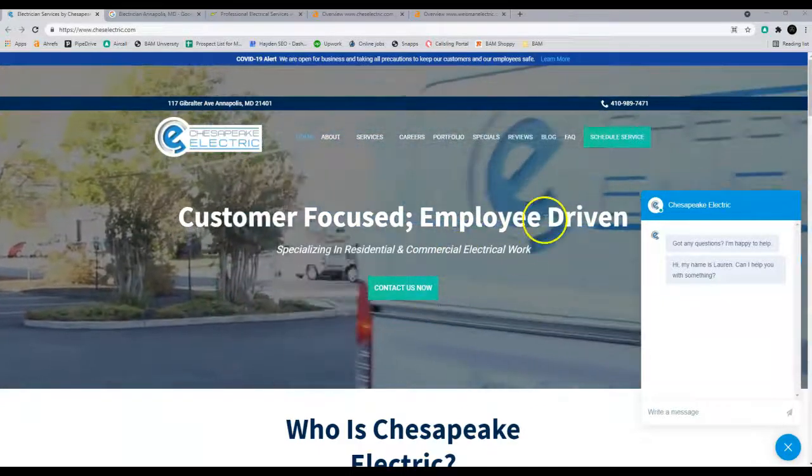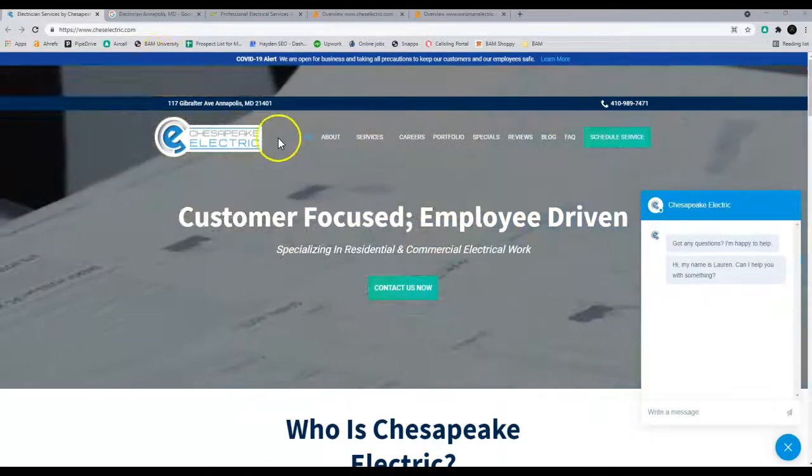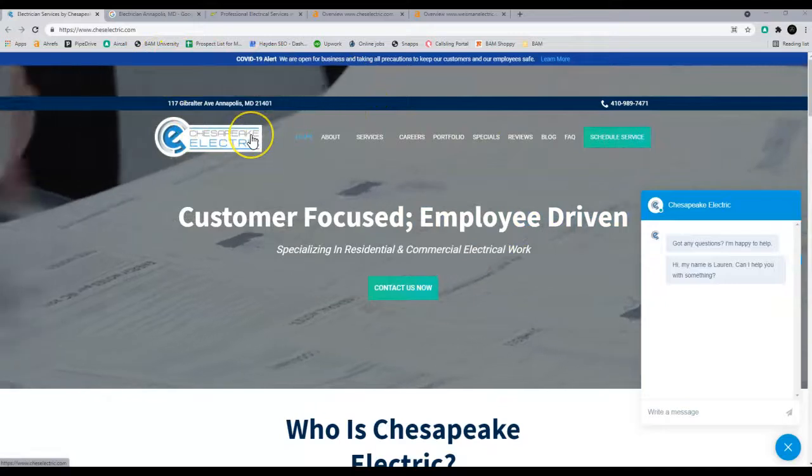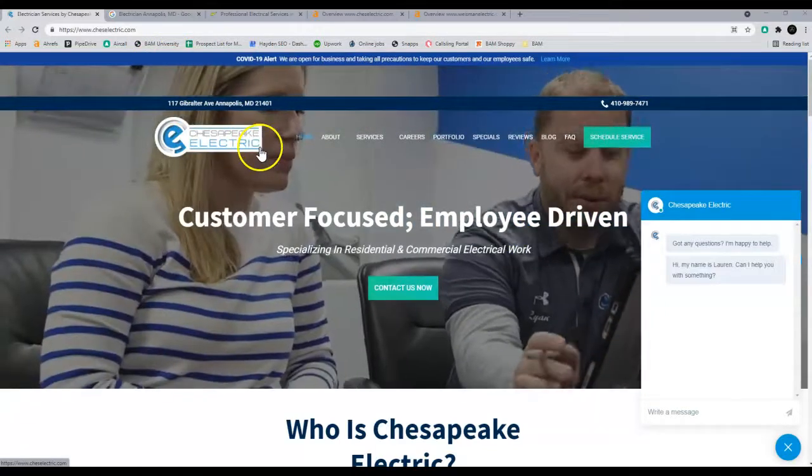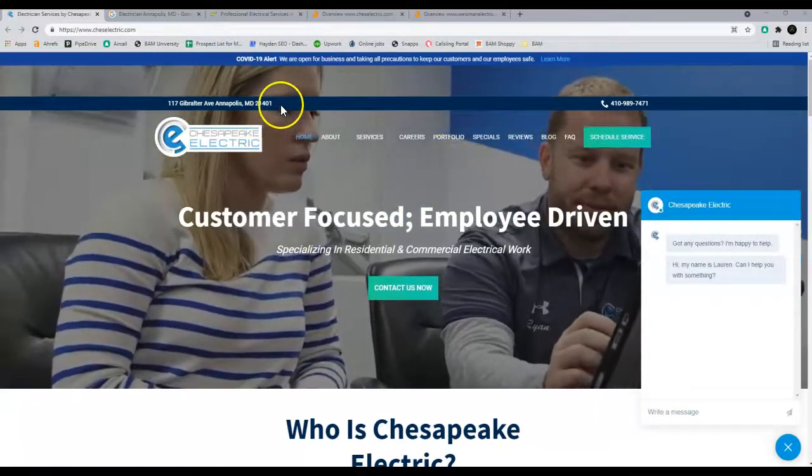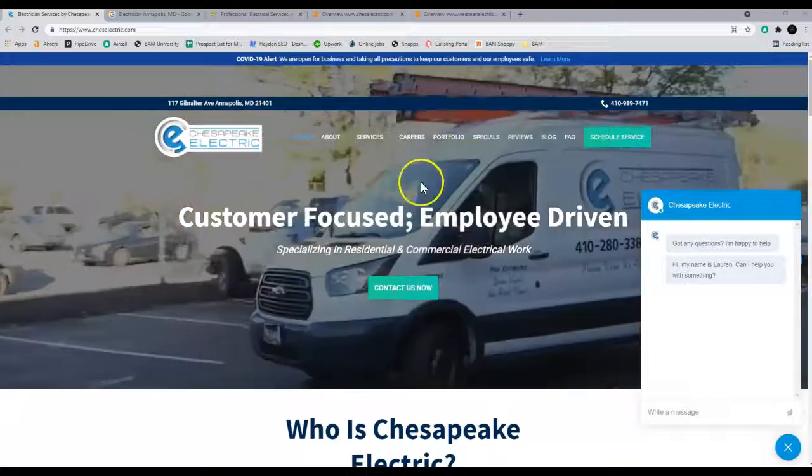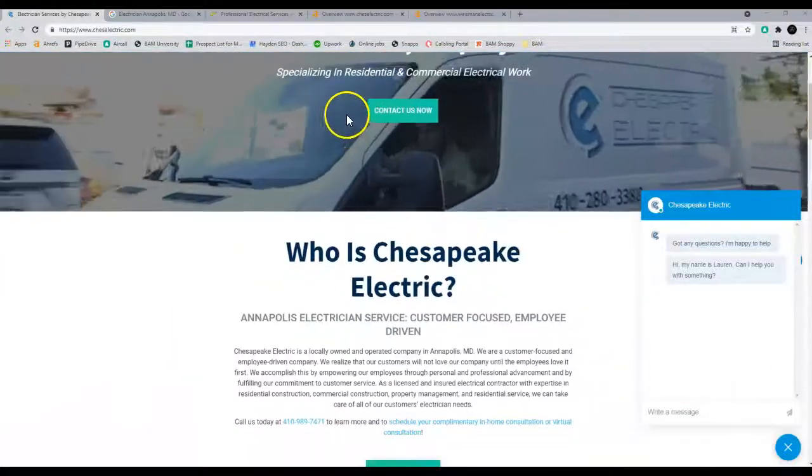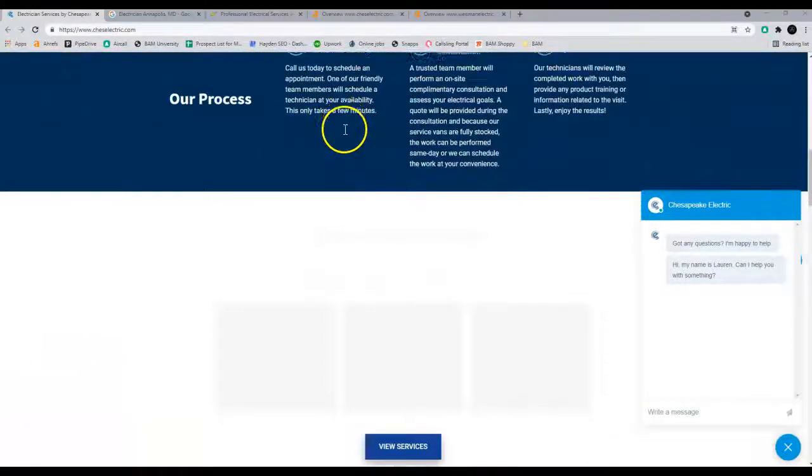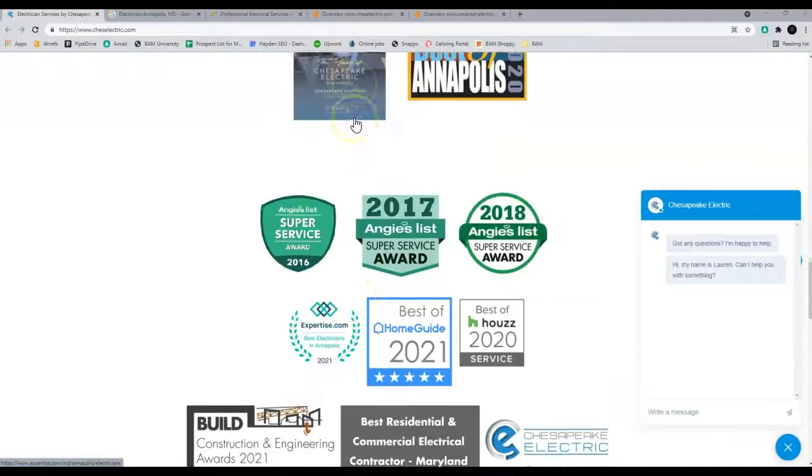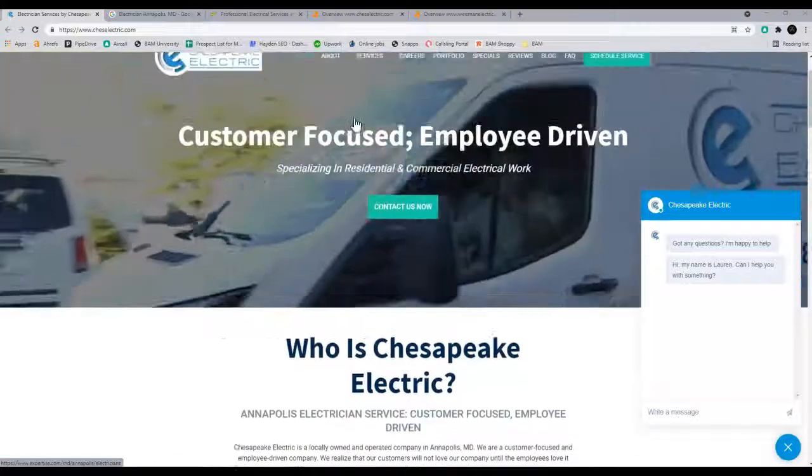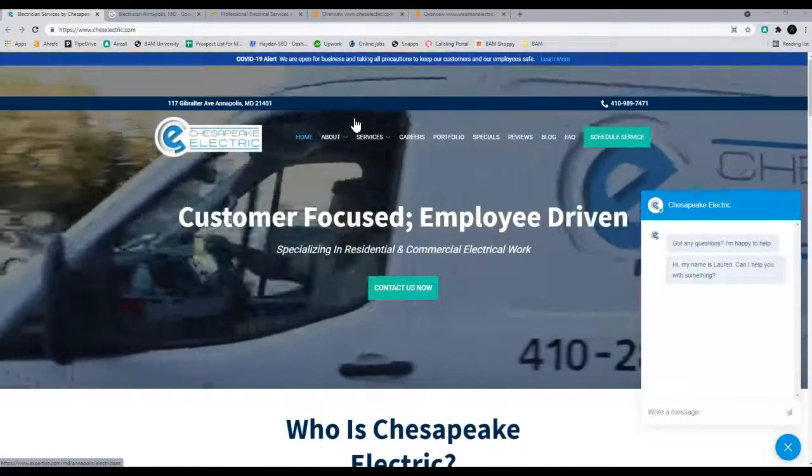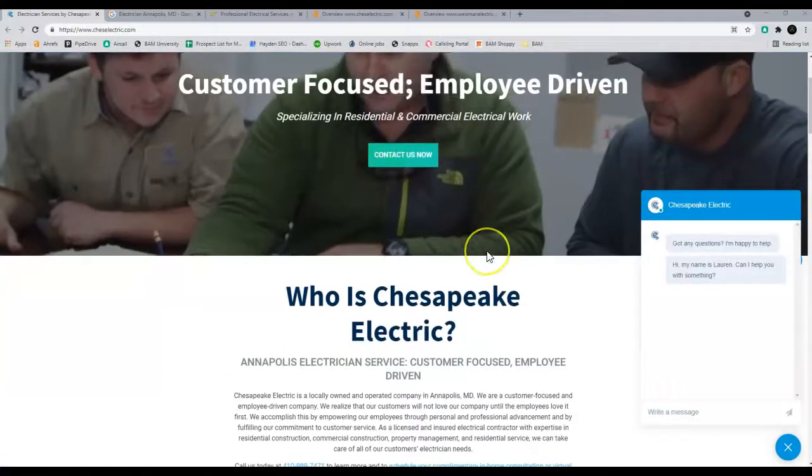So I have gone through your information already, looked at your website and looked at your competition. You guys are doing really well already and don't need a lot of help. I'm just going to go over a few things to help remind you and push you guys to stay at the top.